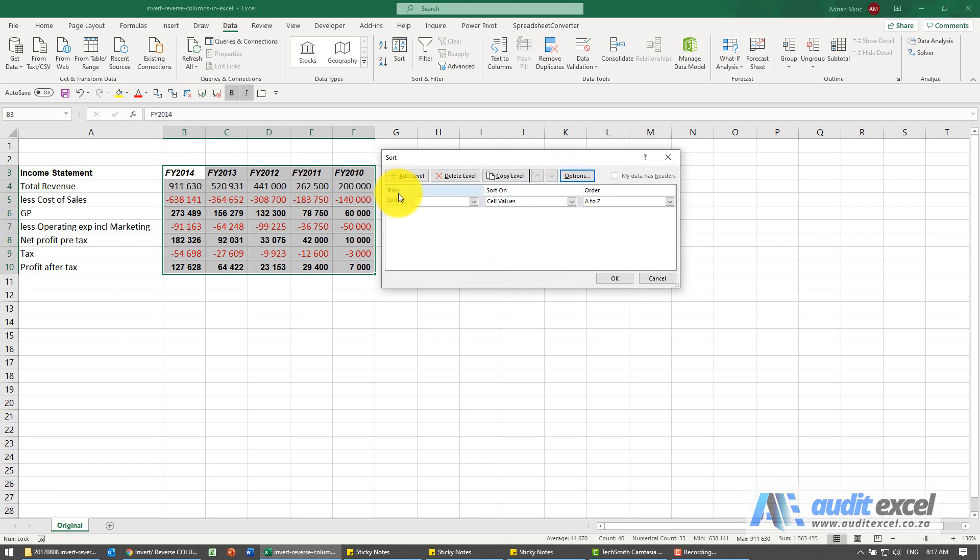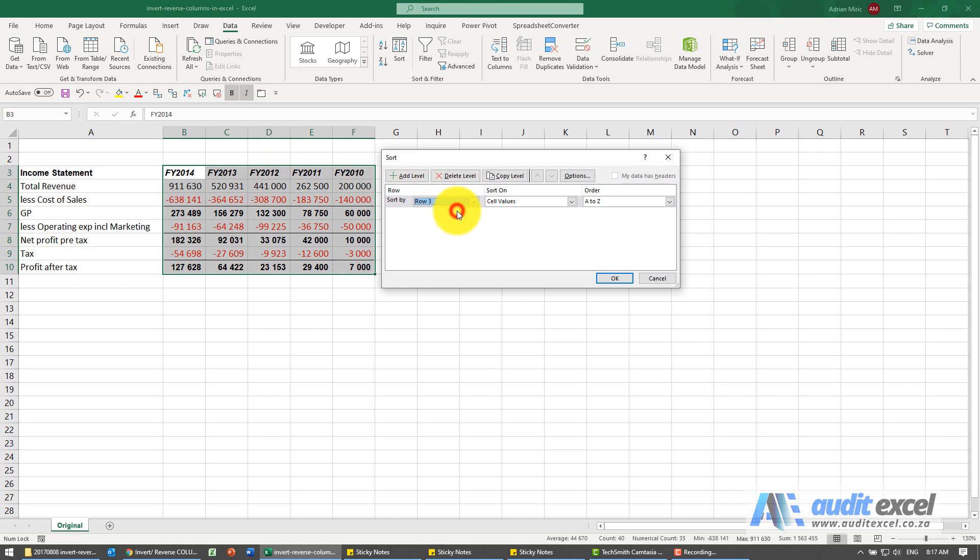It's now asking which row do we want to sort by and you can see it's this one here, it's row three. So I'm going to say row three. We can decide we want cell values A to Z, Z to A. So I think it's going to be A to Z.